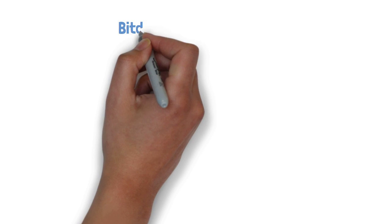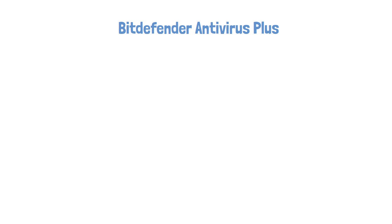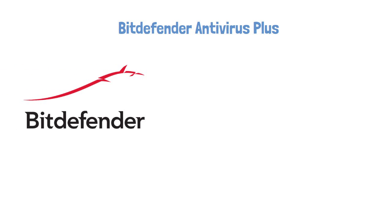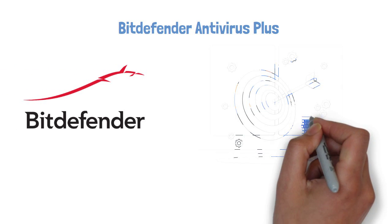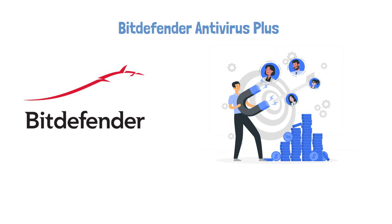Number one on our list is Bitdefender Antivirus Plus. Bitdefender is widely considered one of the best antivirus providers. It attracts the crowd with its free version and knocks it out of the park with its premium one. So whatever your budget is, Bitdefender will be a perfect fit.